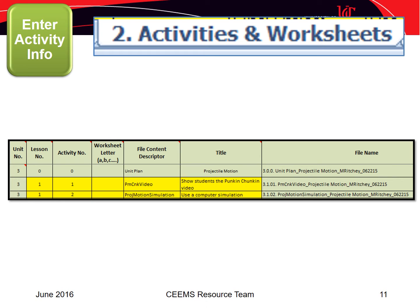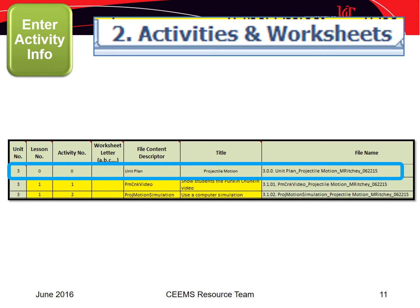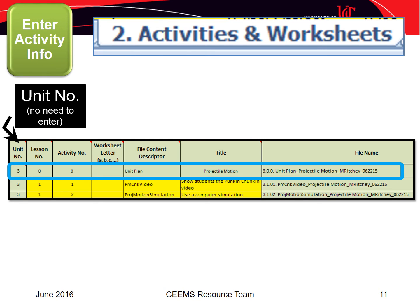Here is the top portion of the Activities and Worksheets tab. If you entered a unit name and unit number on the first tab, the unit plan row — the first row beneath the headings — will be filled in. The first column on the left, the unit number, is also filled. The format of the unit plan name is fixed: the lesson number is always zero, the activity number is always zero, and the file content descriptor is always labeled Unit Plan. The title is the unit name you entered on the first tab, and the last column on the right shows the resulting file name.